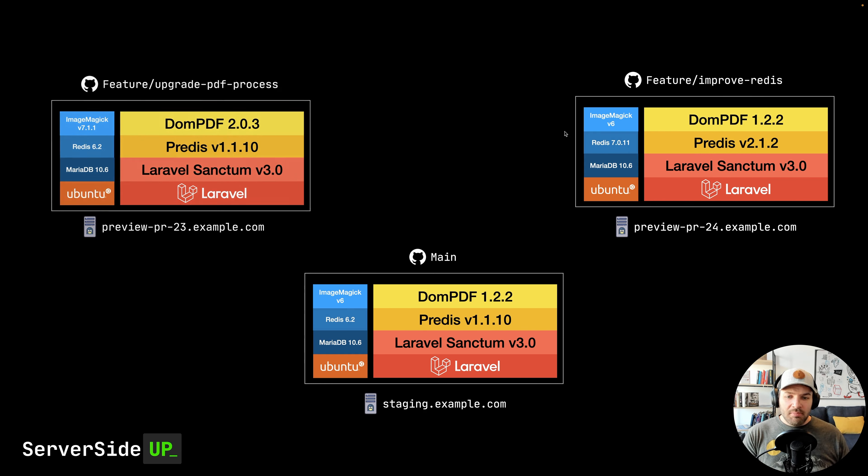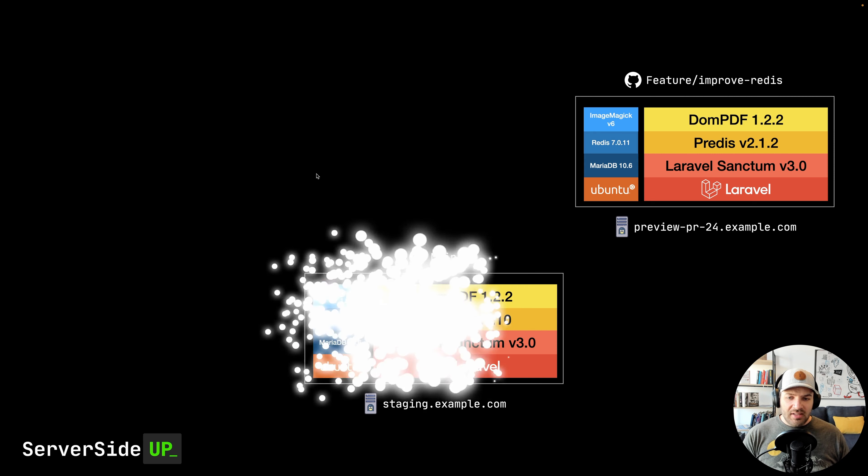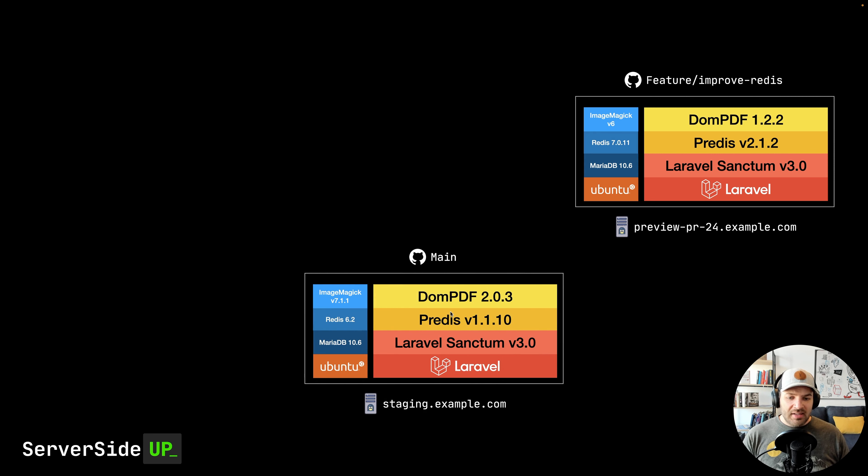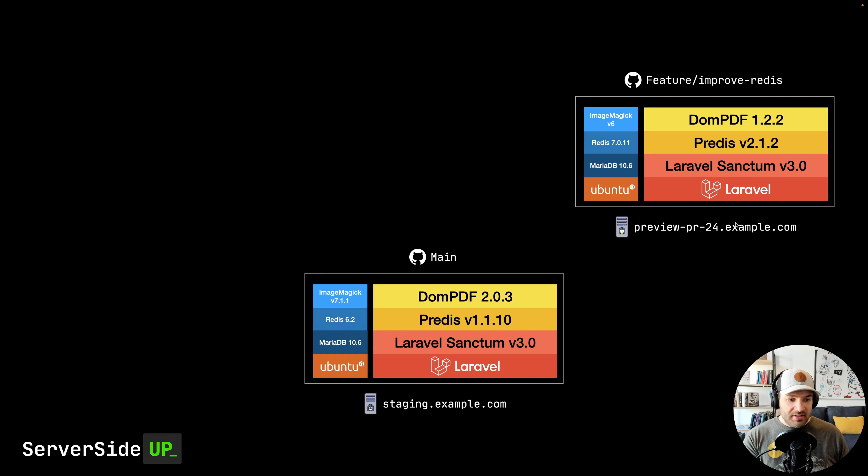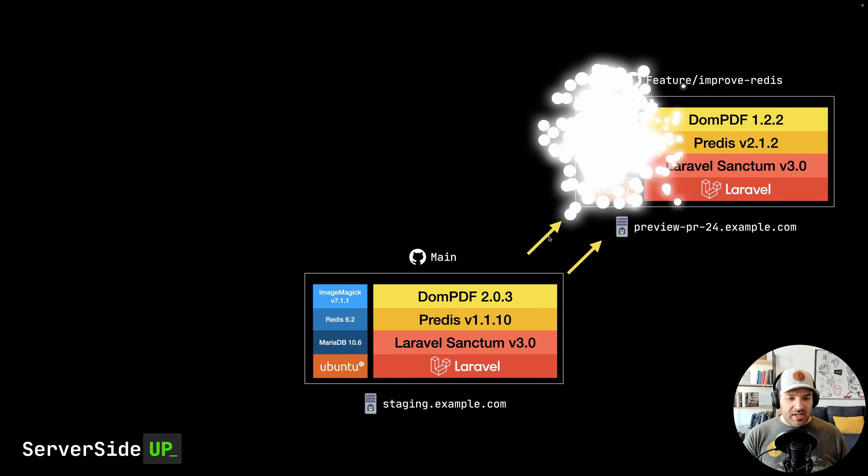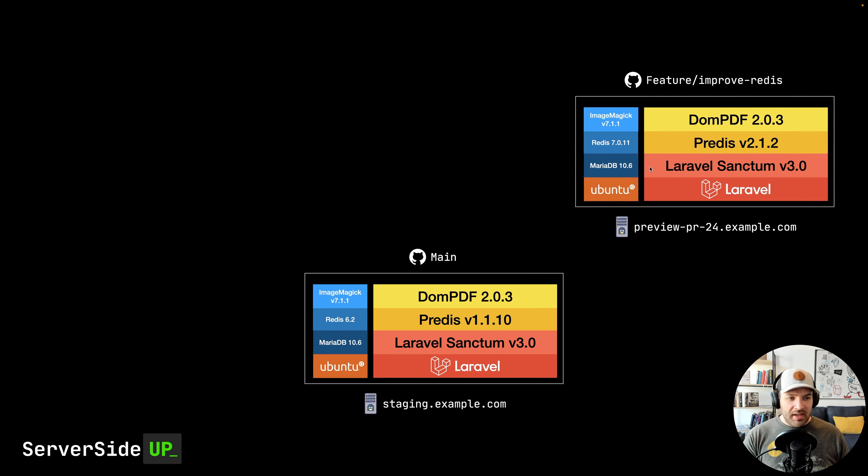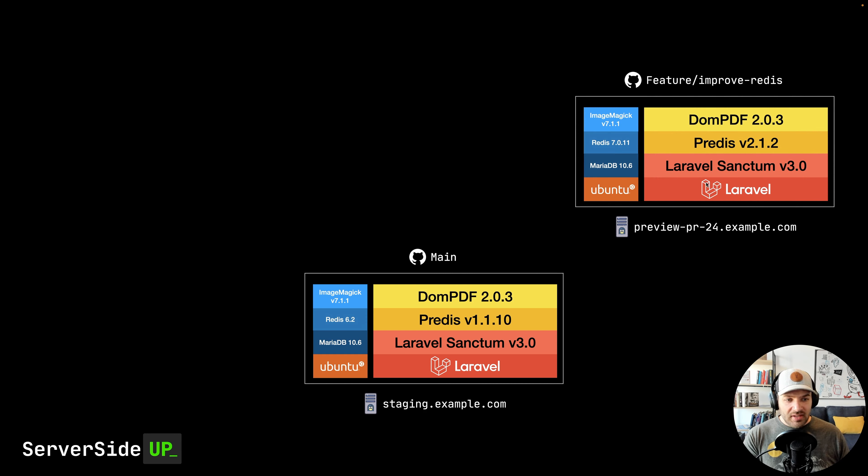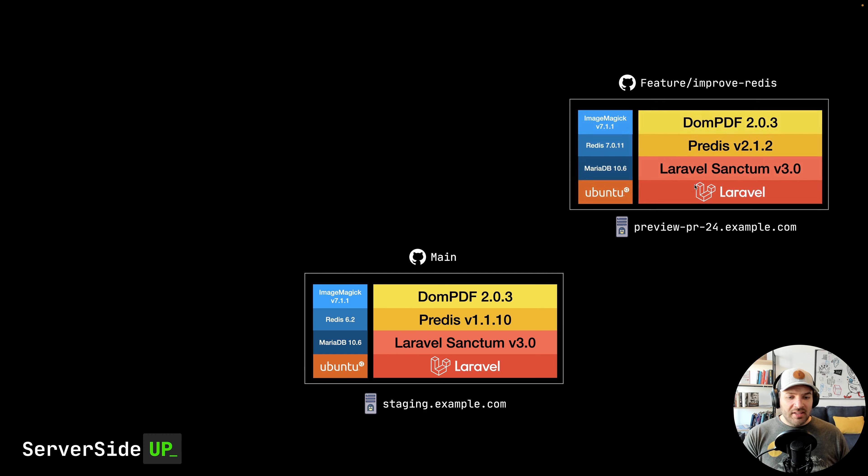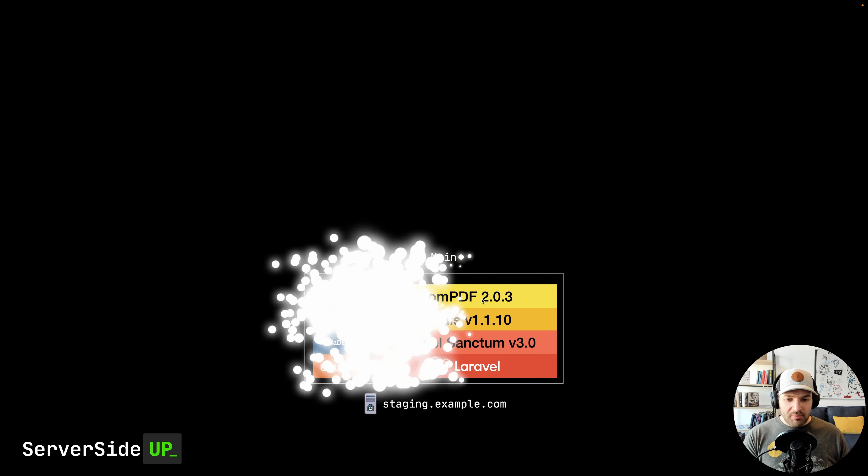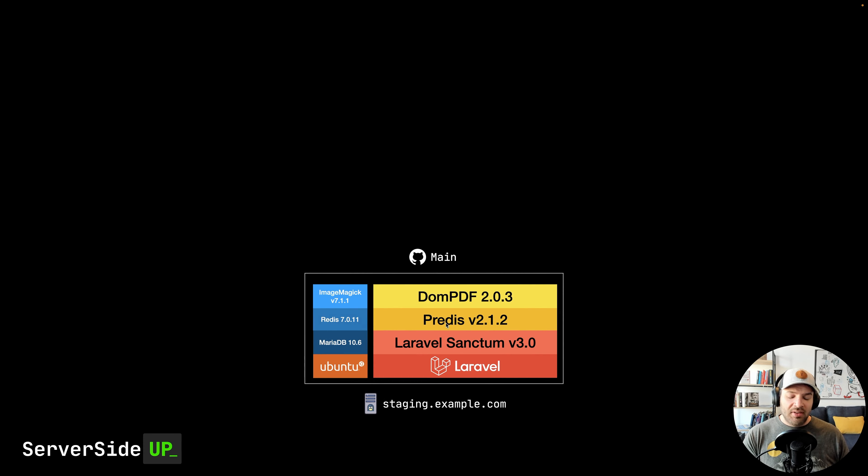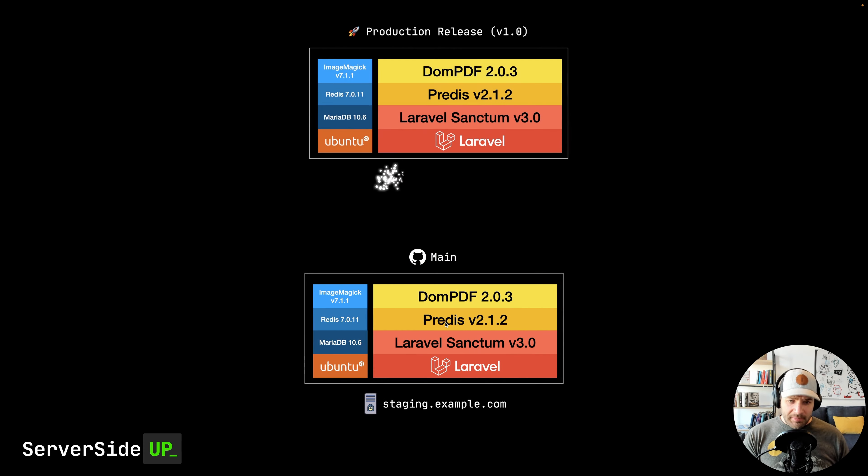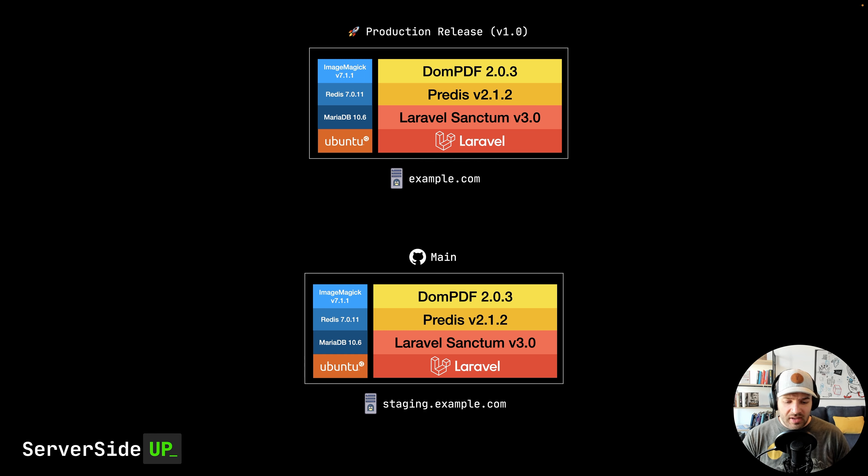But when we merge things in, so we bring that into main, we still have our final source of truth for testing. And then the team that's working on the Redis upgrade, they still have their internal testing environment here. We can pull those changes from main into Redis. That team can finalize their testing here. And then once that's approved, we can merge that into main for one final round of testing to make sure everything works together. And then we can create a release and deploy that out to production.